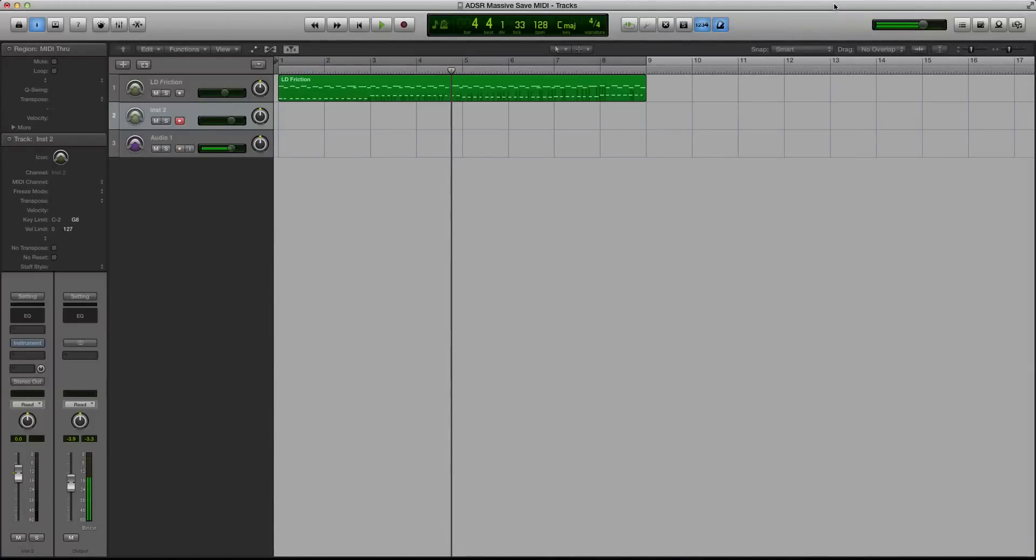Hey guys, this is Echo Soundworks with another tutorial for MassiveSynth.com. First, if you're not subscribed to this YouTube channel, please sign up at YouTube.com forward slash ADSRtuts, that's T-U-T-S.